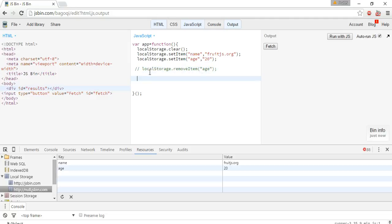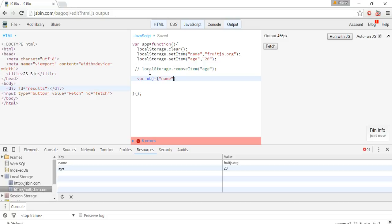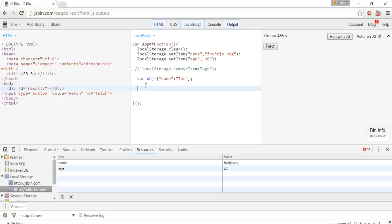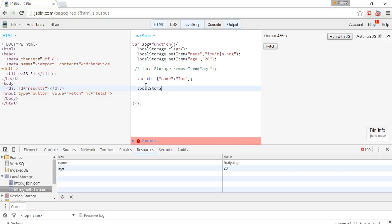We can store other types of data as well. Like if we want to store an object, so where obj equals some name, some DOM. You can see this now. Let's store it in local storage.